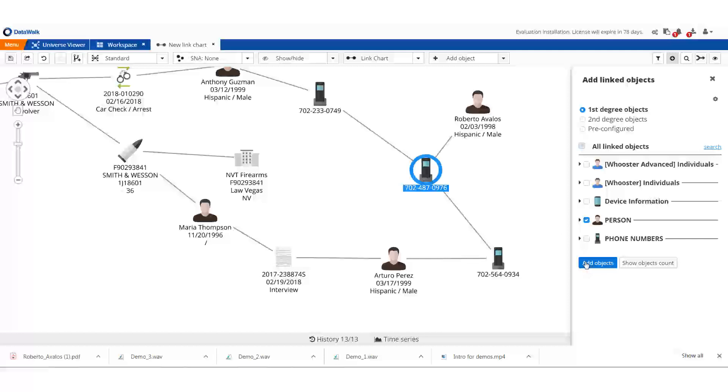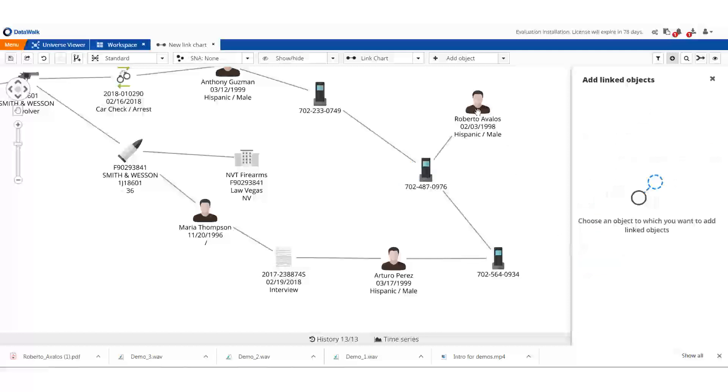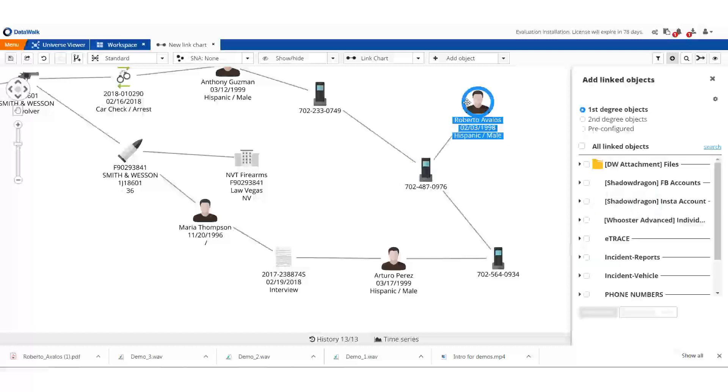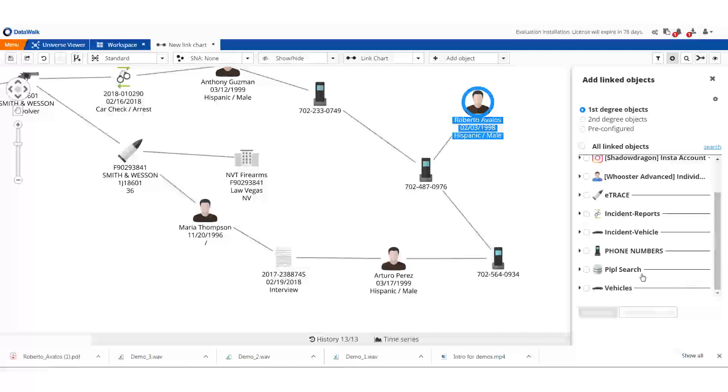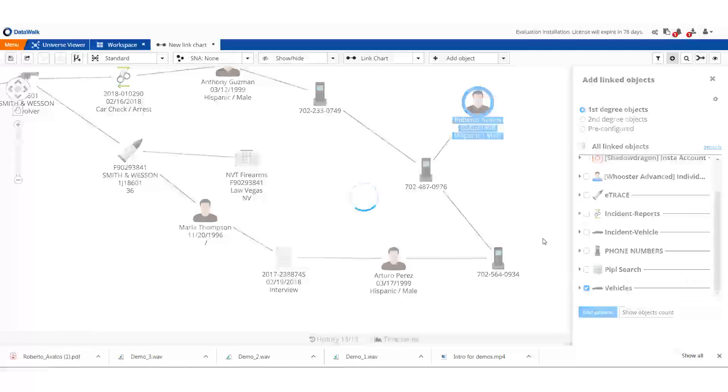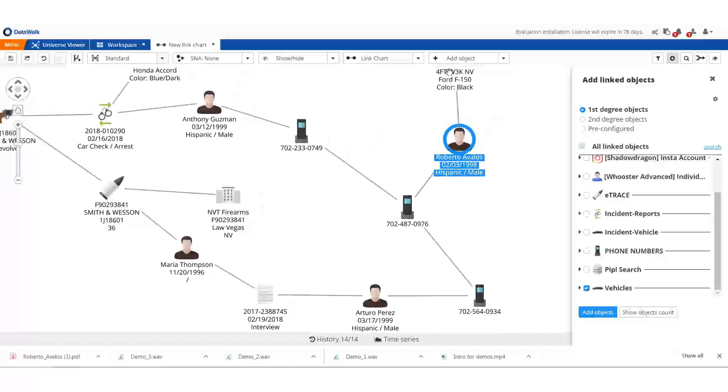We see that this phone is connected with Roberto Avalos, a Hispanic male in his 20s. We add his vehicles, and he's got a dark F-150. This matches the type of vehicle from the crime in question.